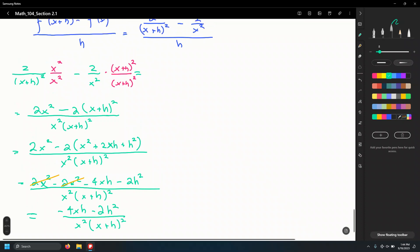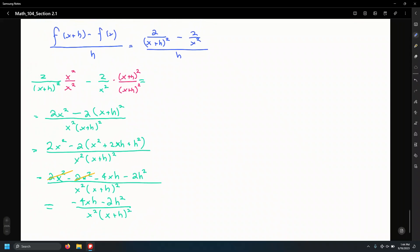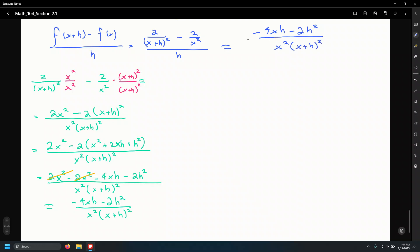Canceling 2x squared minus 2x squared leaves us with negative 4xh minus 2h squared over x squared times x plus h squared. Now go back to the original problem: the numerator is negative 4xh minus 2h squared over x squared times x plus h squared, divided by h.